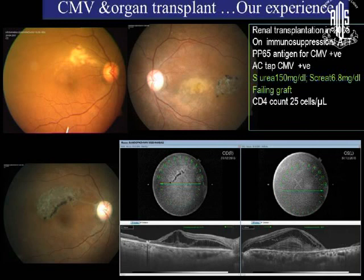Another patient had renal transplantation in 2005; her renal graft was already failing with very high urea and creatinine levels. She presented with CMV retinitis, AC tap positive for CMV, and the pp65 antigen for CMV was positive. CD4 counts were abnormally low at around 25. She also had coexisting tuberculosis and was on anti-TB treatment as well.